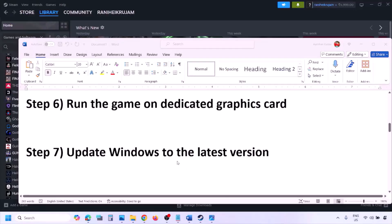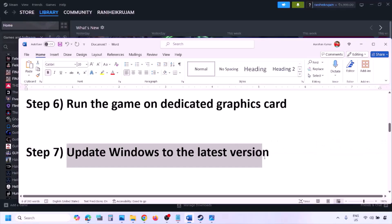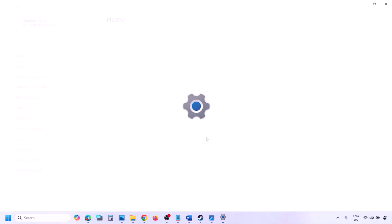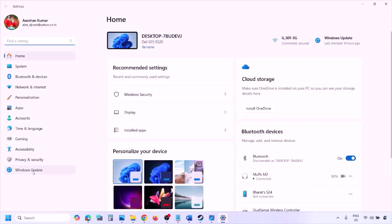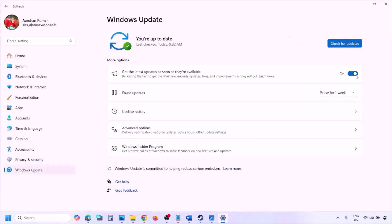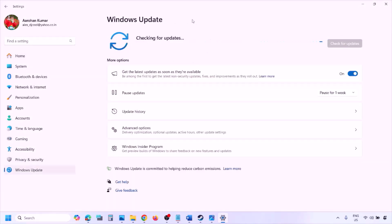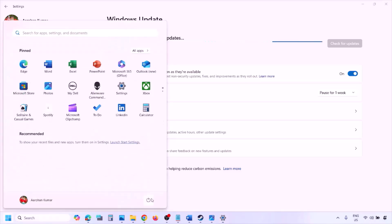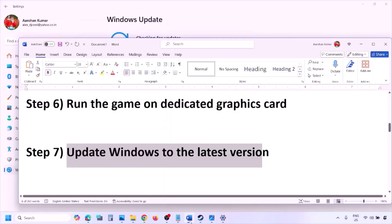The next step is to update Windows to the latest version. Go to Windows Settings, then Windows Update, and click Check for Updates. Once all updates are installed, restart your computer and launch the game after the restart.